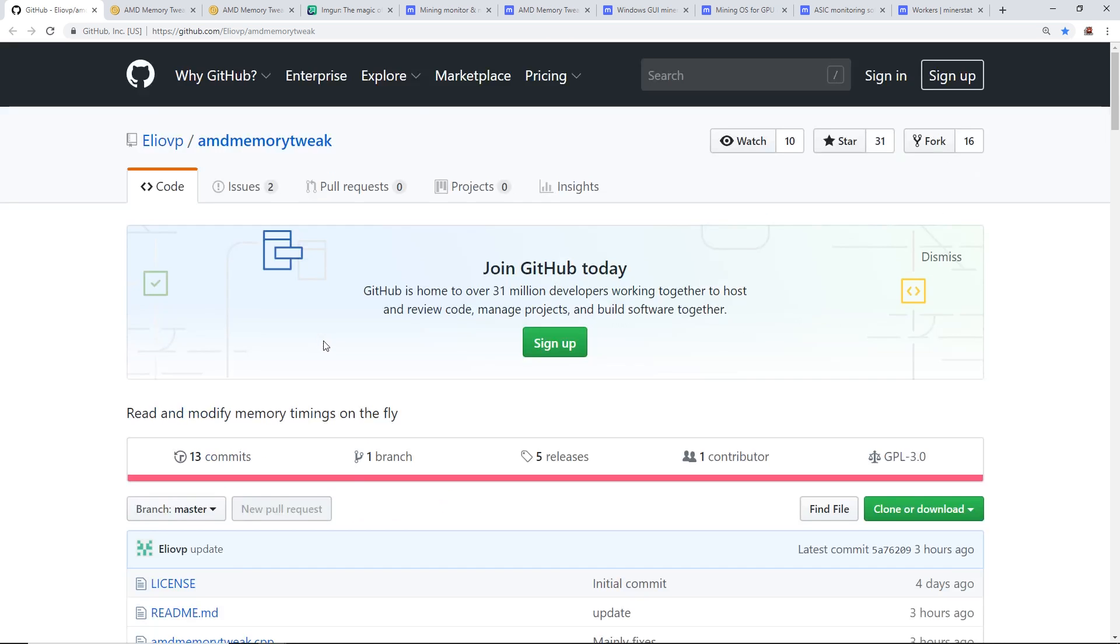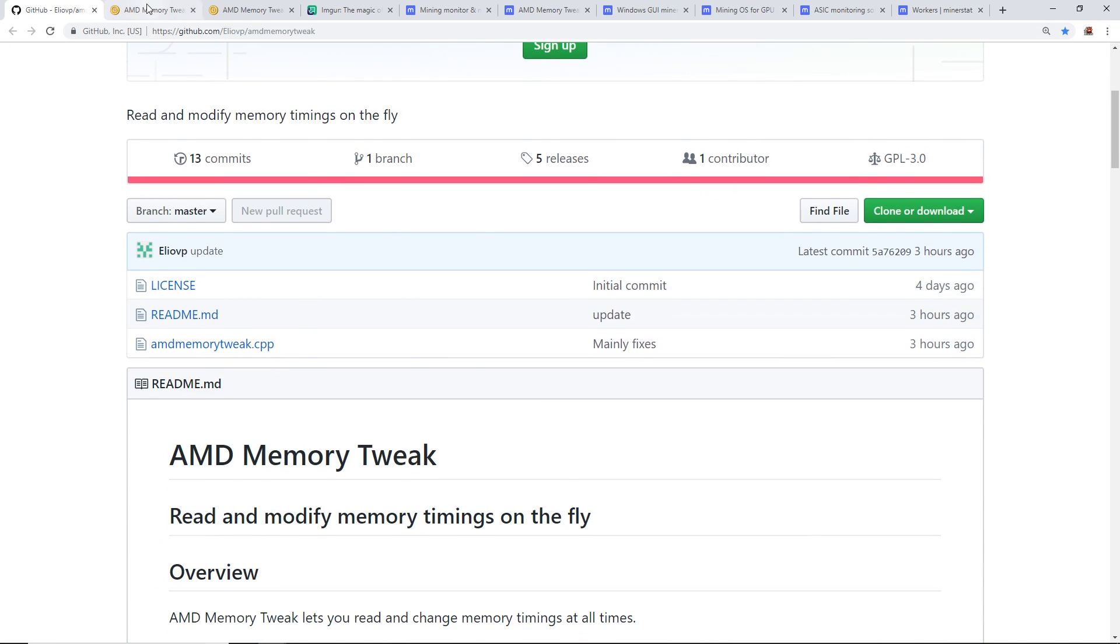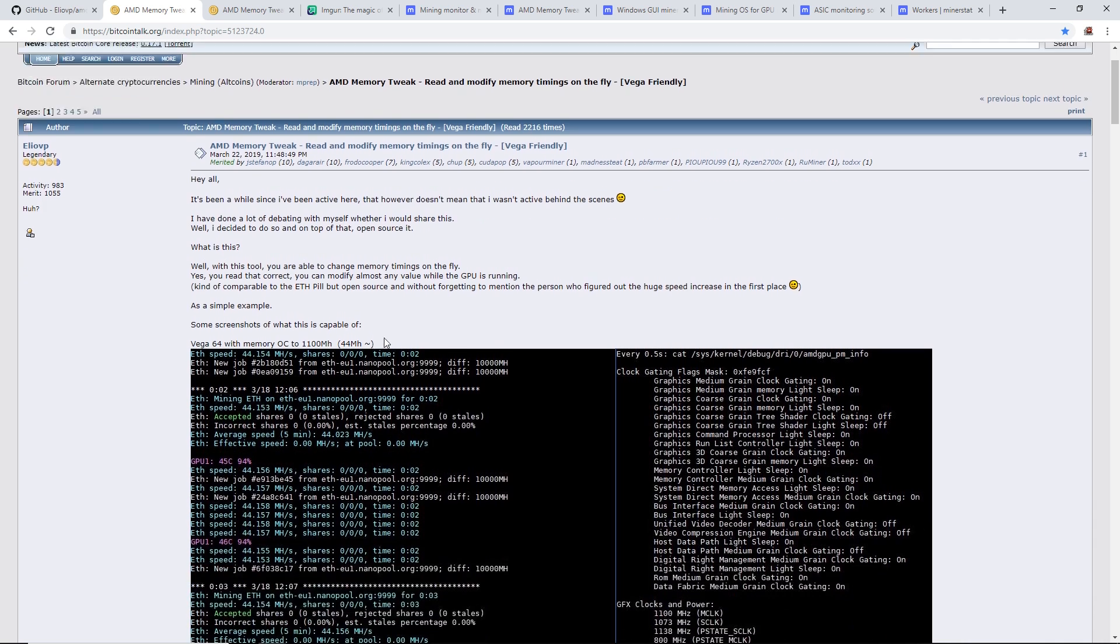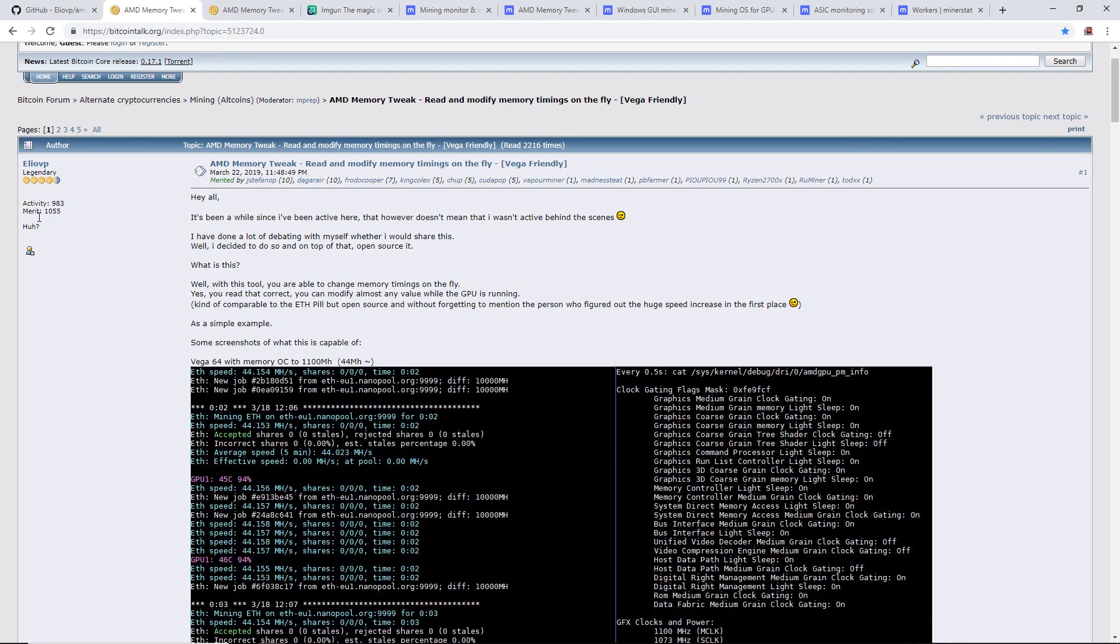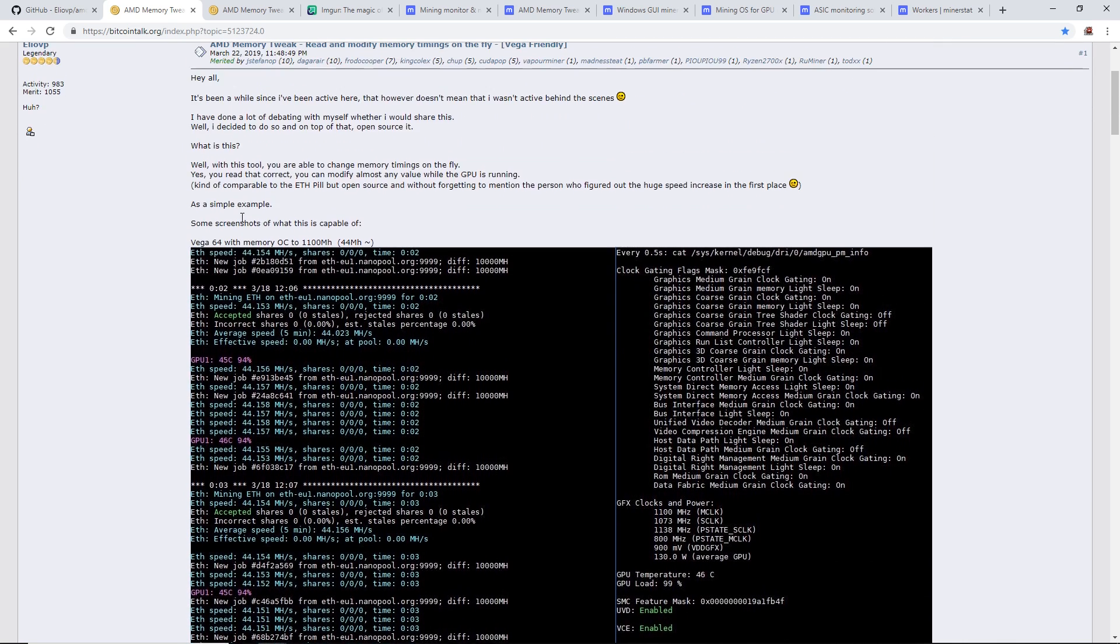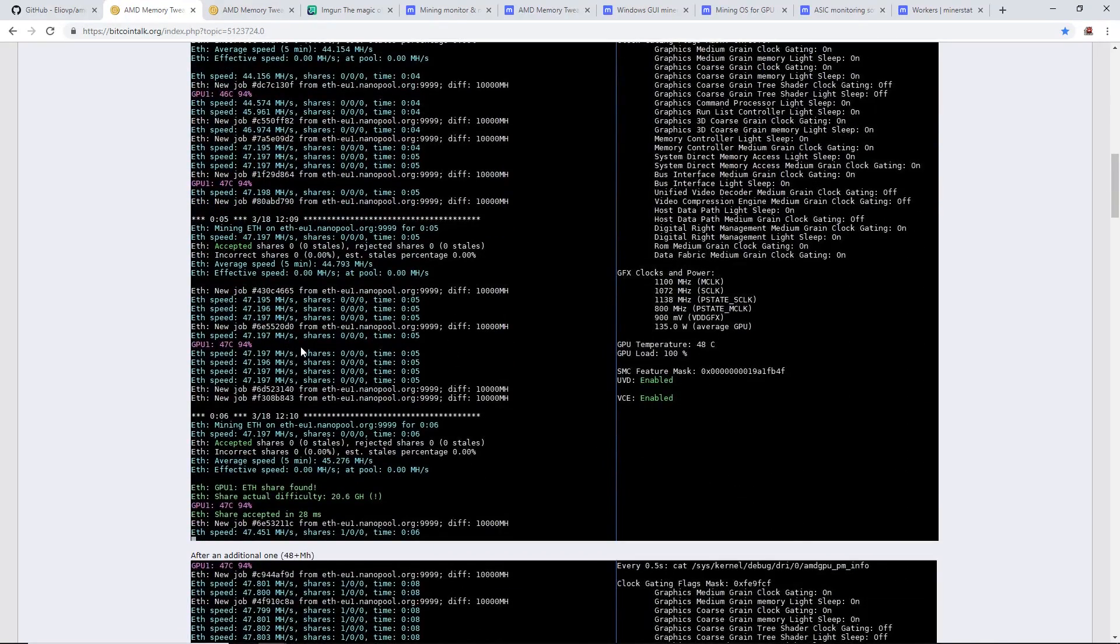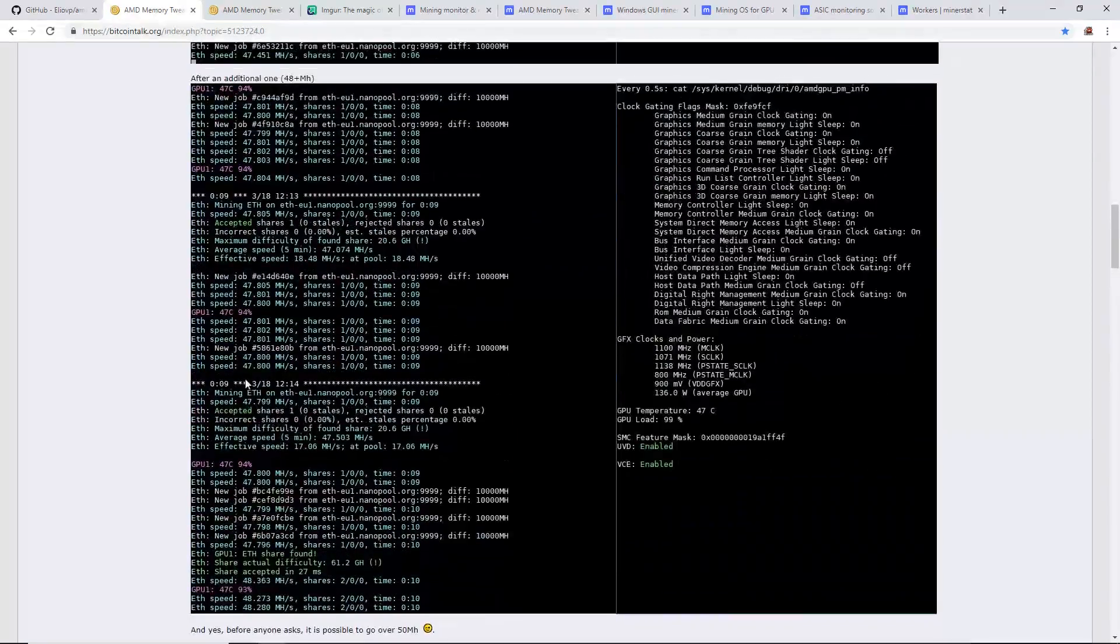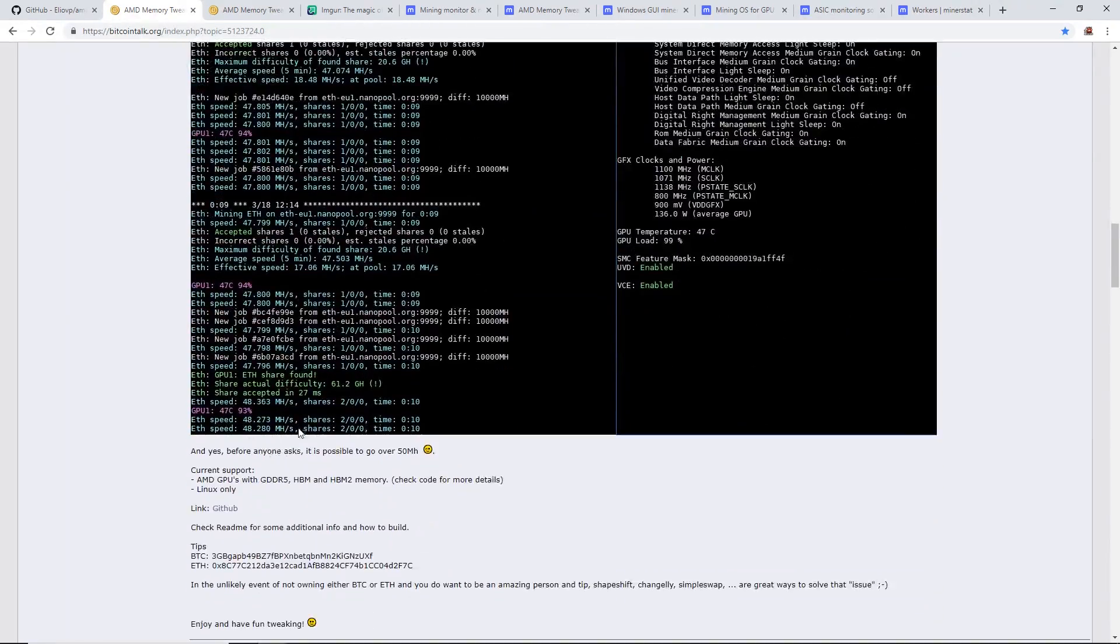I found it on Bitcoin Talk. Here is the post about it that Elio VP posted. He was able to get normally 44 megahash on a regular Vega 64, and then with his tweak he was able to get another four or five megahash to 47 or 48 megahash.